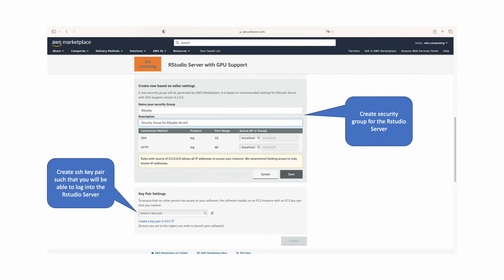Scroll to the bottom of the page and create a security group for RStudio Server. Configure to your liking and requirements.